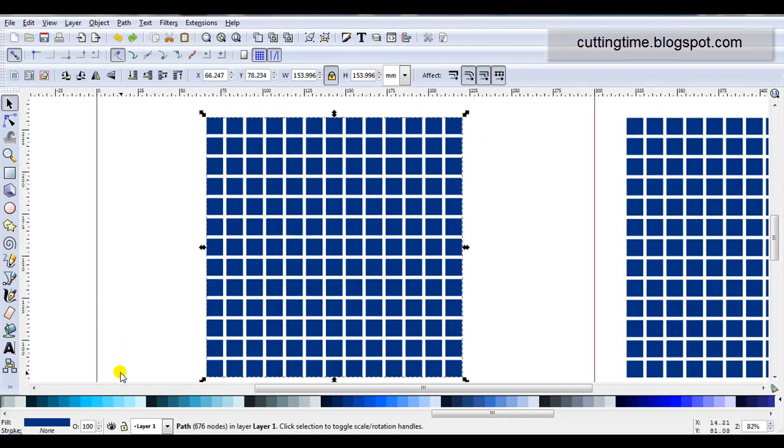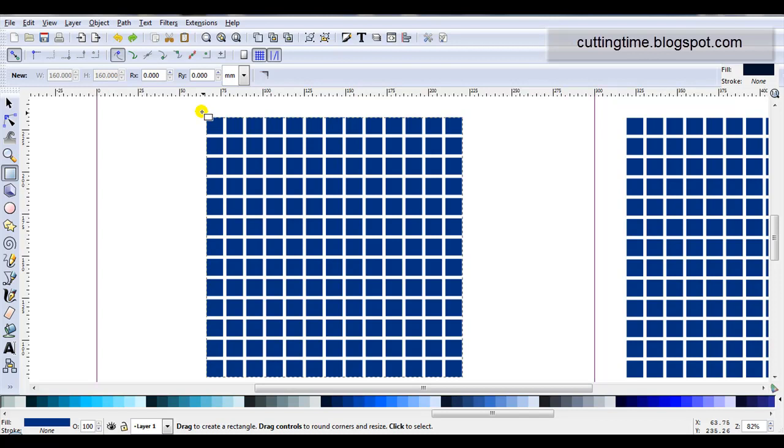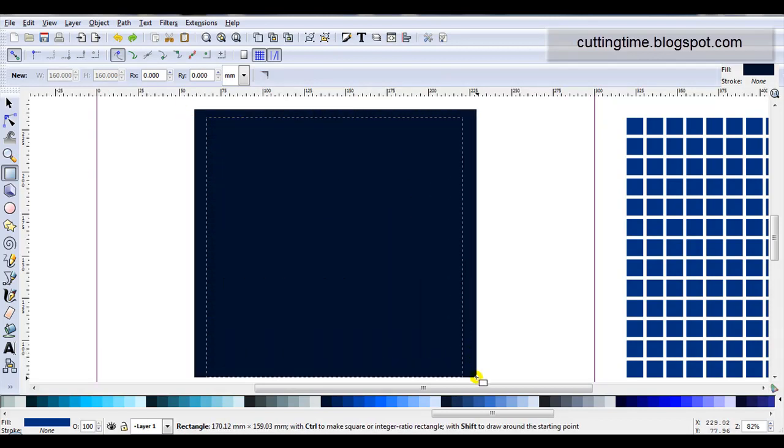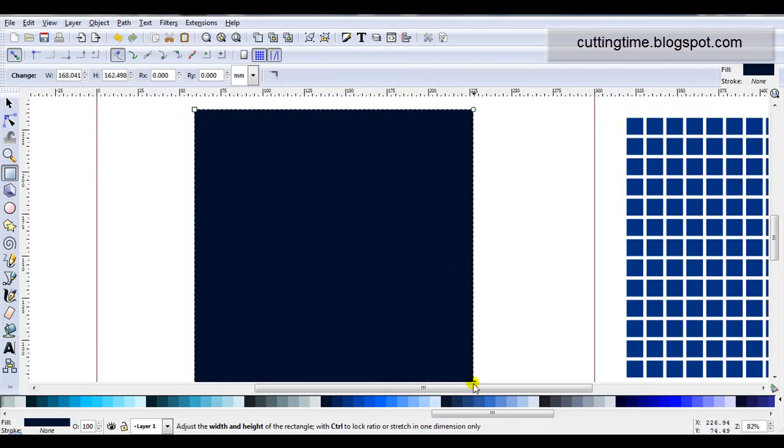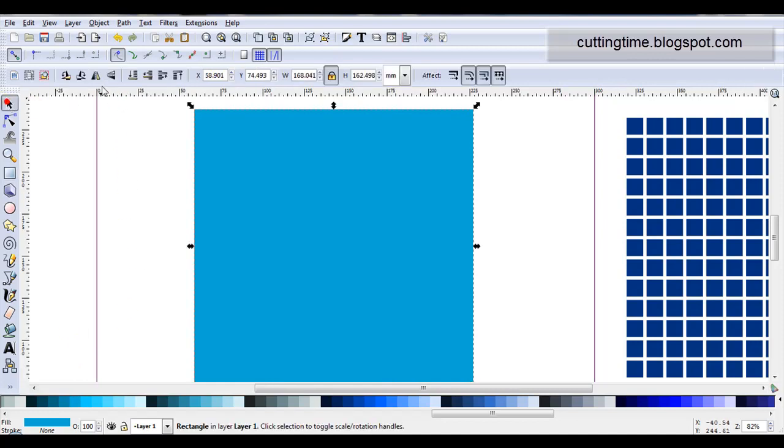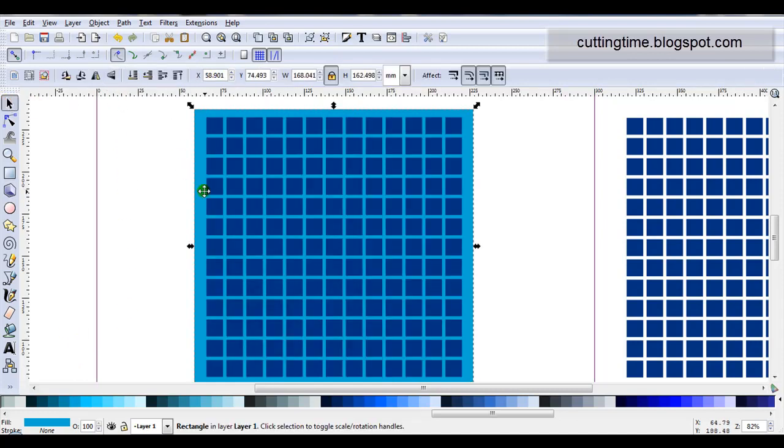With this one I'm just going to draw a square. I might just change the colour so you can see the contrast a bit better. I'm going to send it to the back, so I'm just going to lower it.